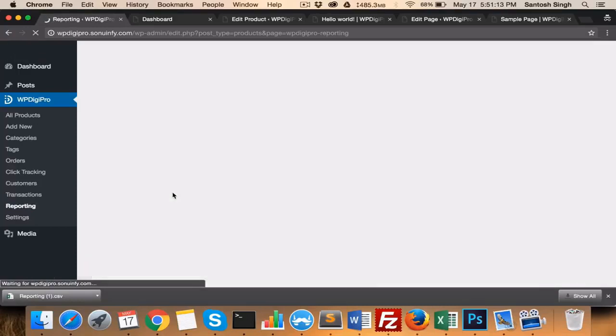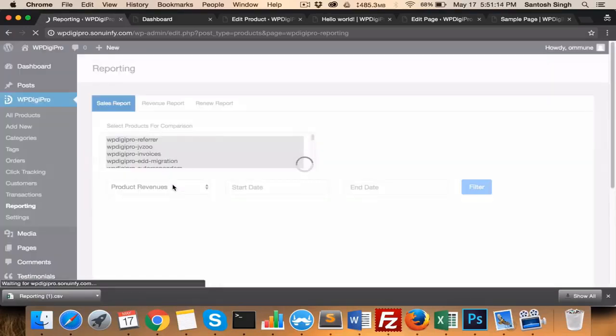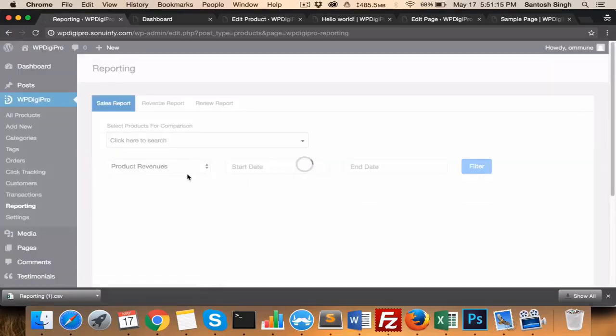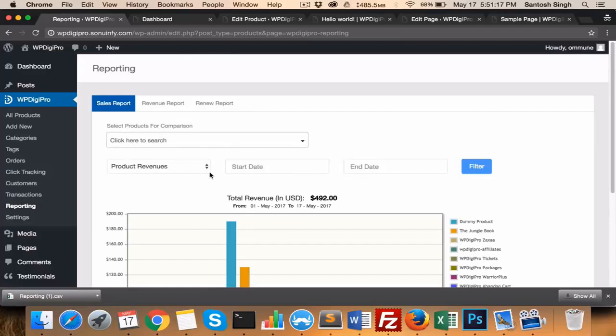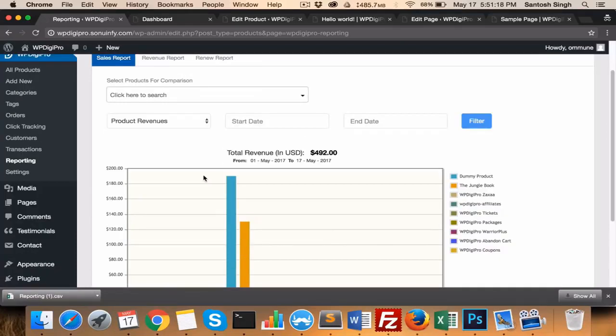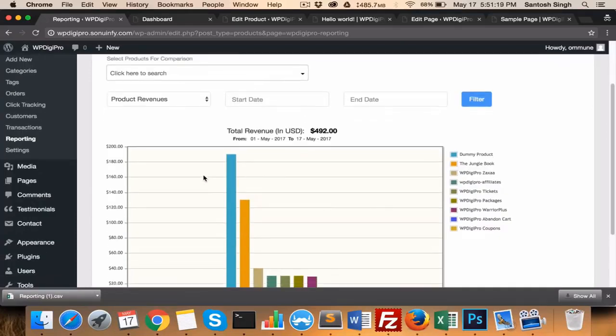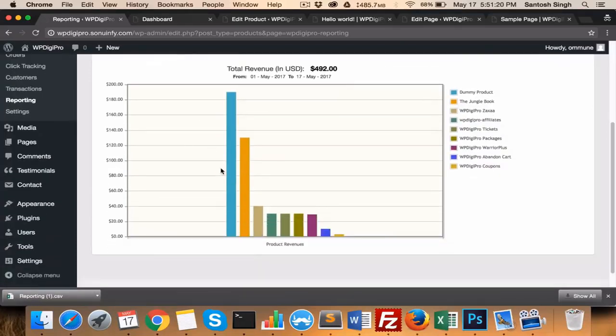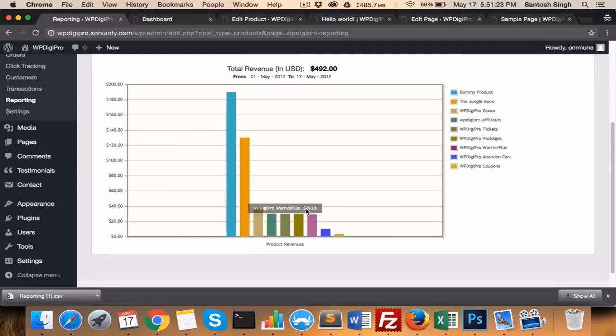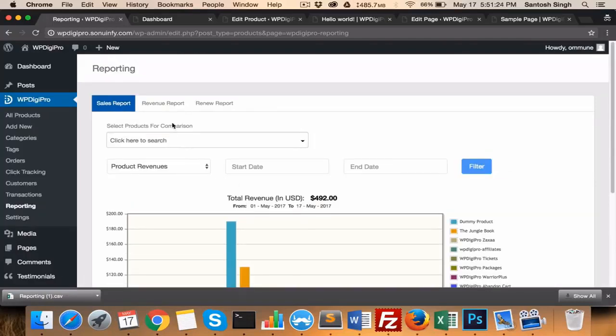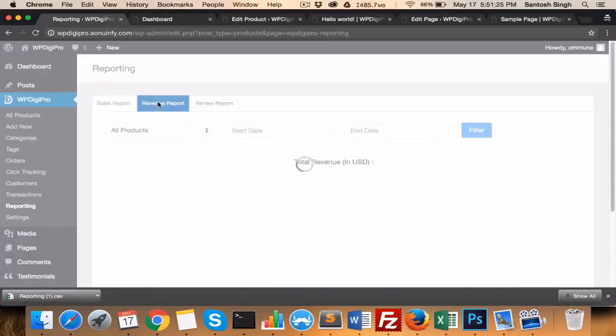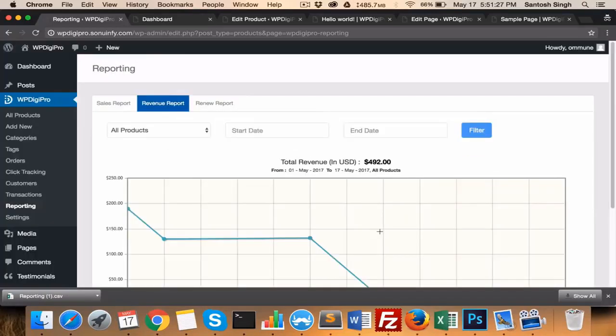Based on product revenues, you can draw the graph and have a graphical look at which product is selling better and which is not. Similarly, in the revenue report, you see daily basis report on how many revenues you're generating per day.